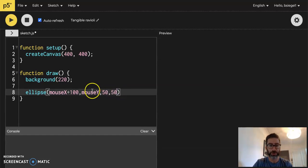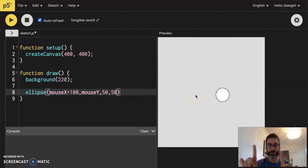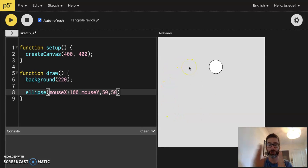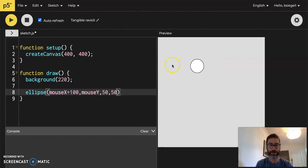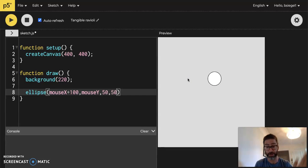So now you'll notice that it's not directly on my mouse anymore. It is 100 pixels to the right of my mouse. So it still follows my mouse, right? But it's always following to the right of it because it's always 100 greater than where my mouse is. Okay. So you don't have to have it just follow exactly where your mouse is. You could have it in reference to where your mouse is.